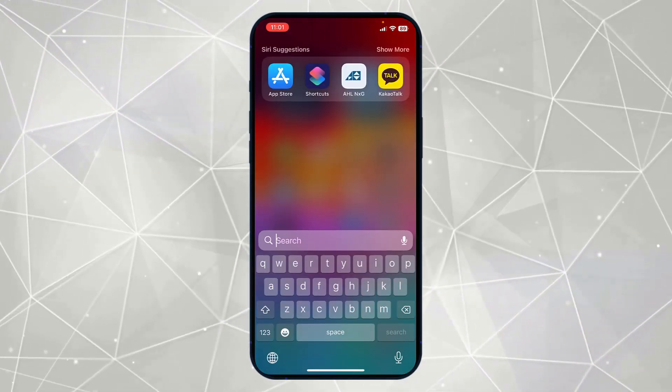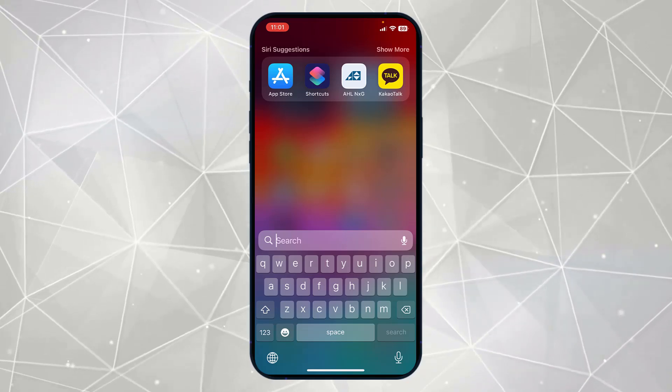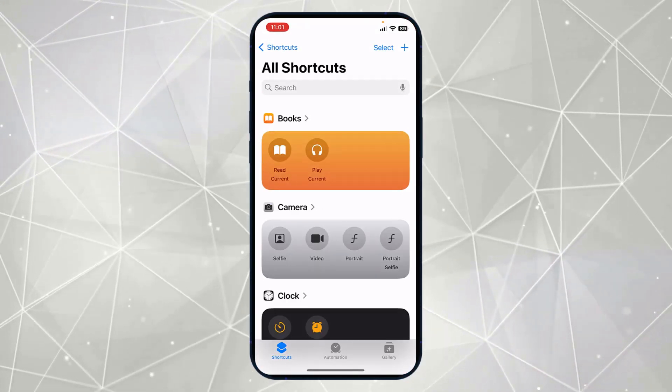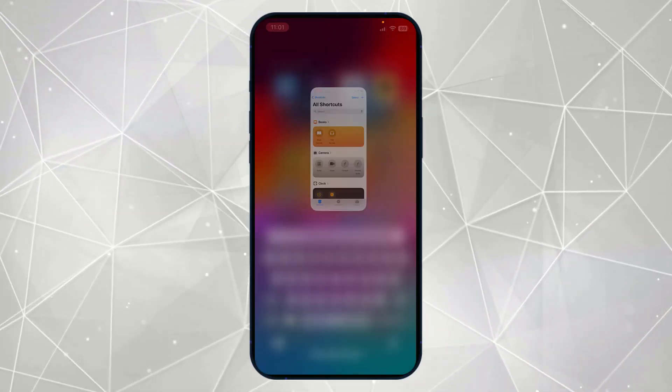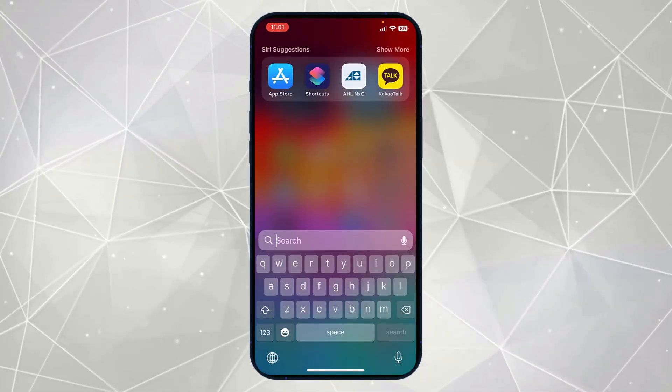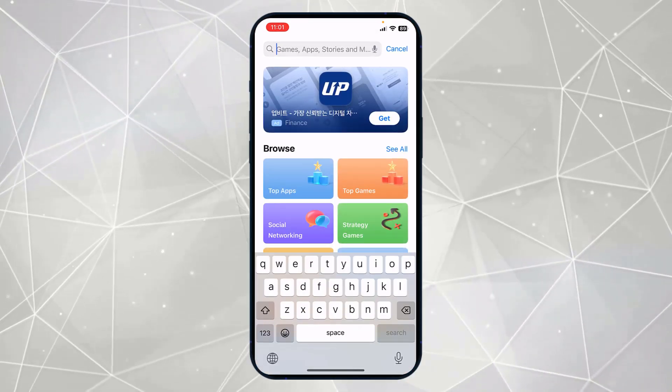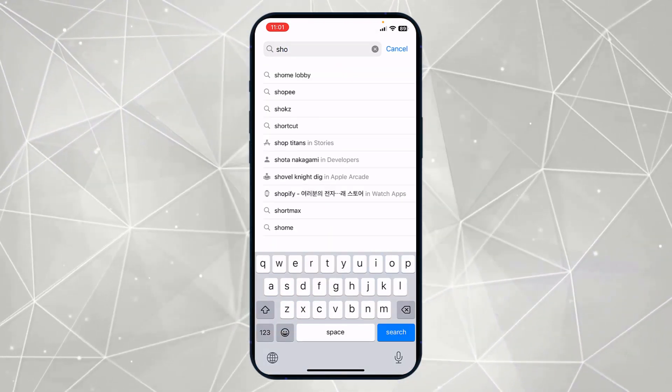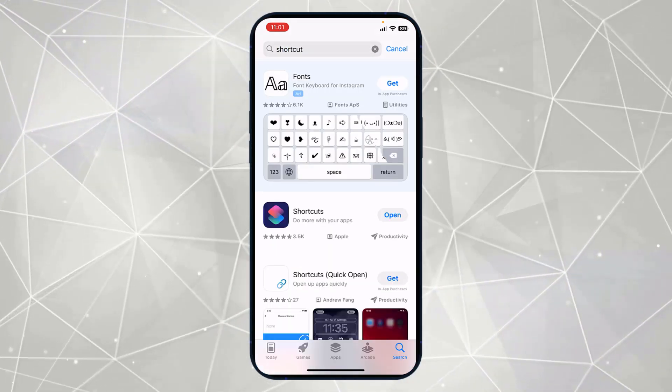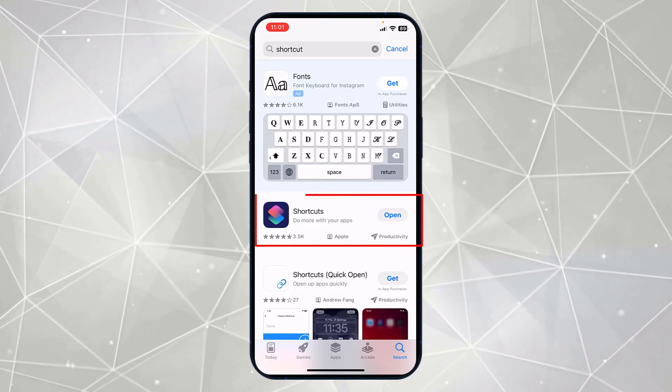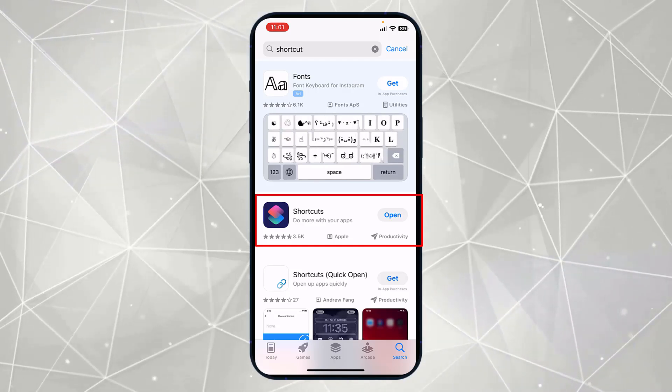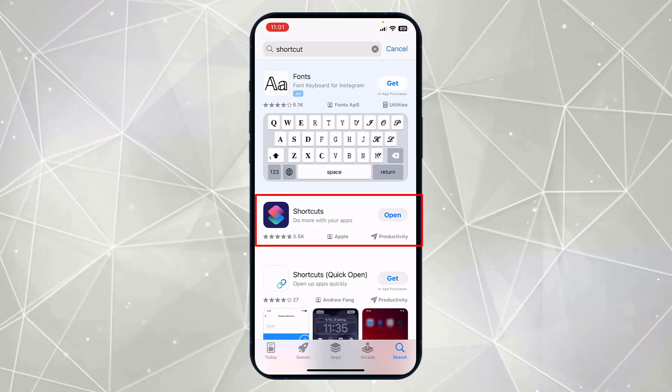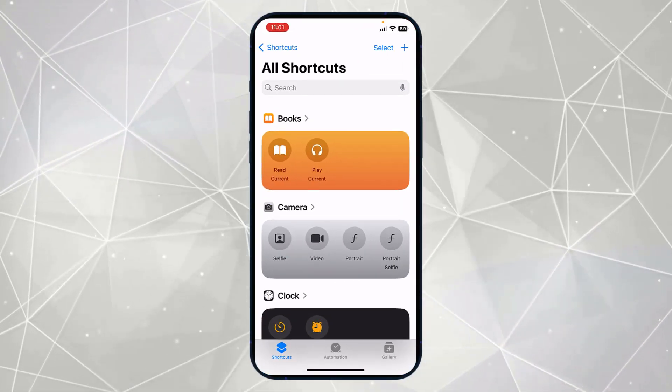First of all, you have to search for Shortcuts from here. If you don't have Shortcuts in your iPhone, you can just install from App Store. Simply search for Shortcuts. This is the app. As this app is already installed in my iPhone, I will simply open it.